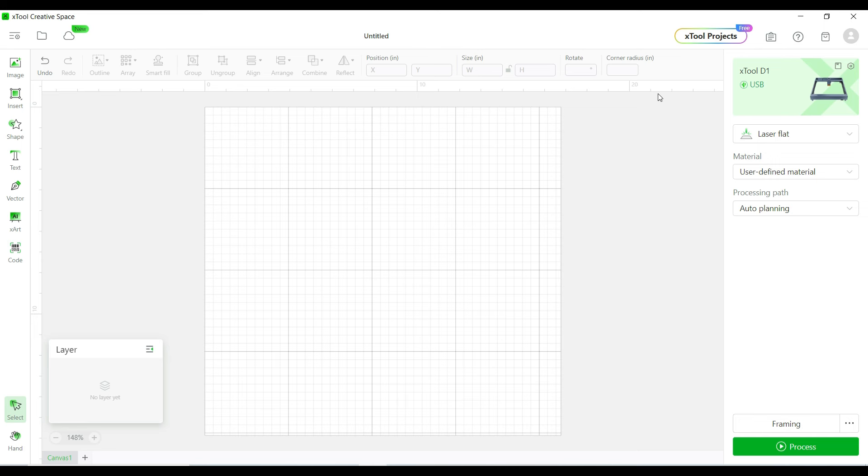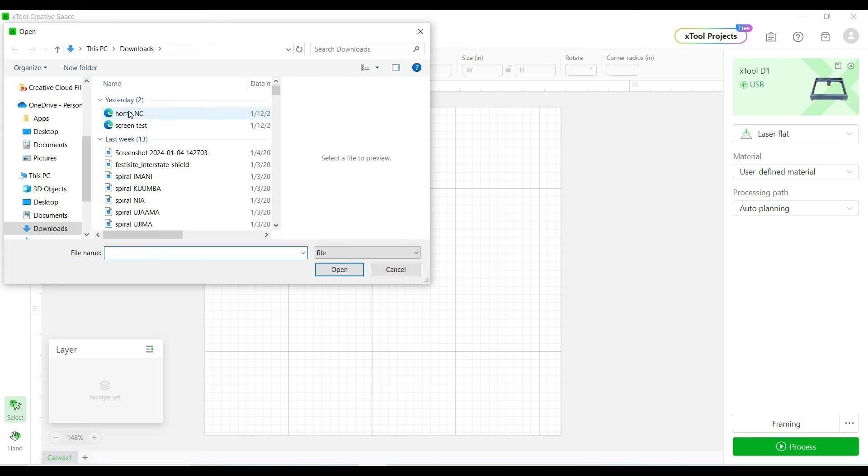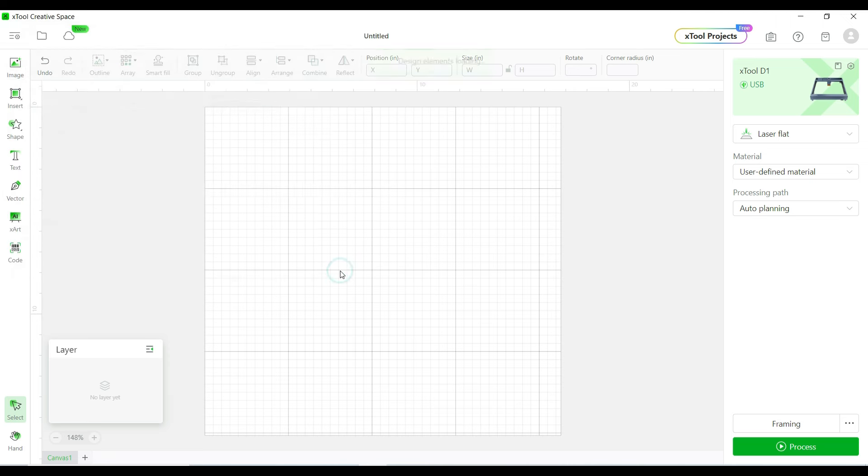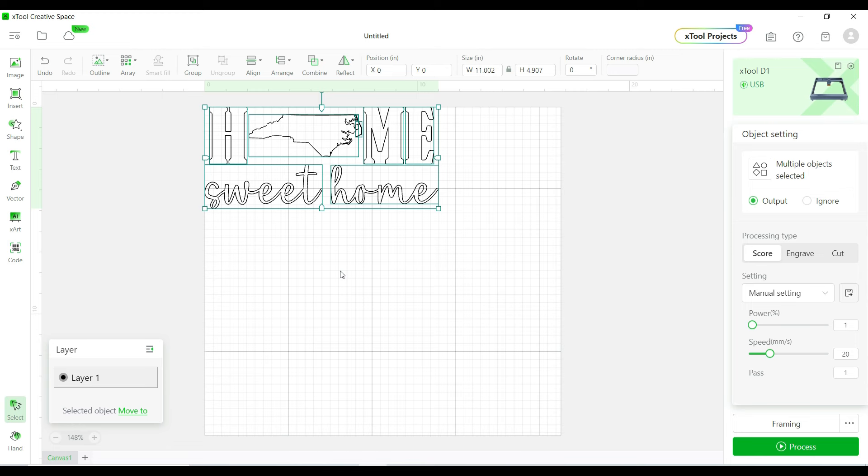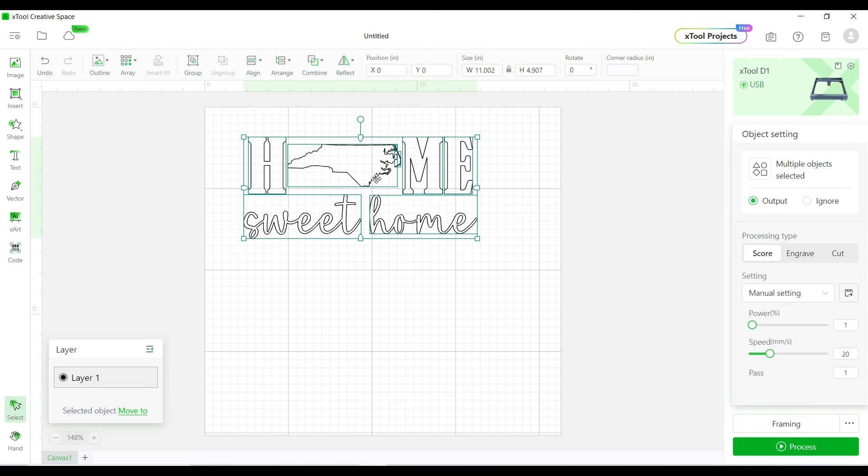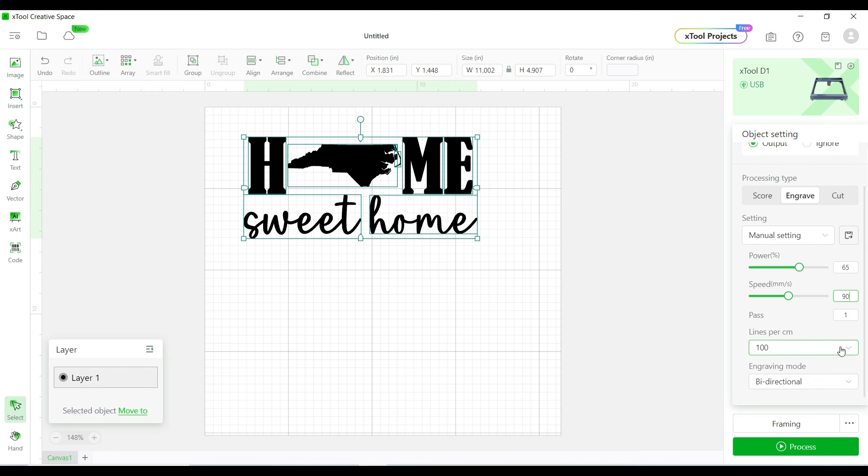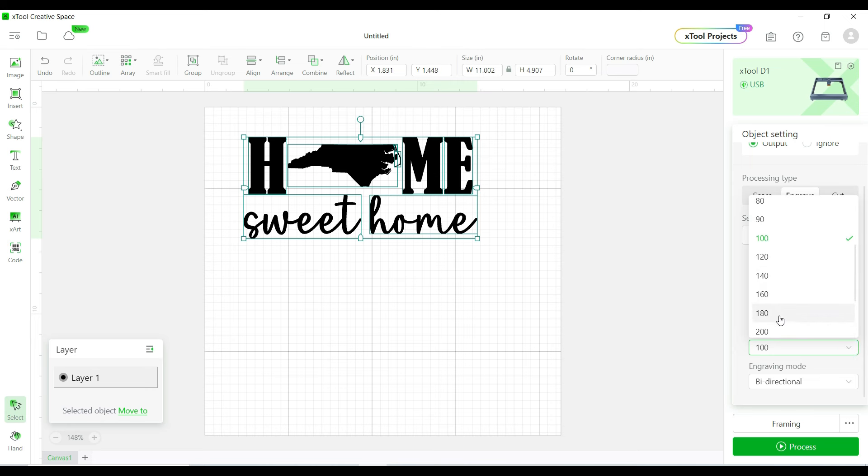I'm going to go over here to the left hand side. Click on image. I'm going to bring my image in which is this one right here. Click open. My image is 11 inches wide by 4.9 inches tall. I'm going to go back over here for the processing type. I'm going to change it to engrave. I'm going to change my power to 65. I'm going to change my speed to 90. And I'm going to change this line per centimeters to 200. They did tell me to put that on 200.